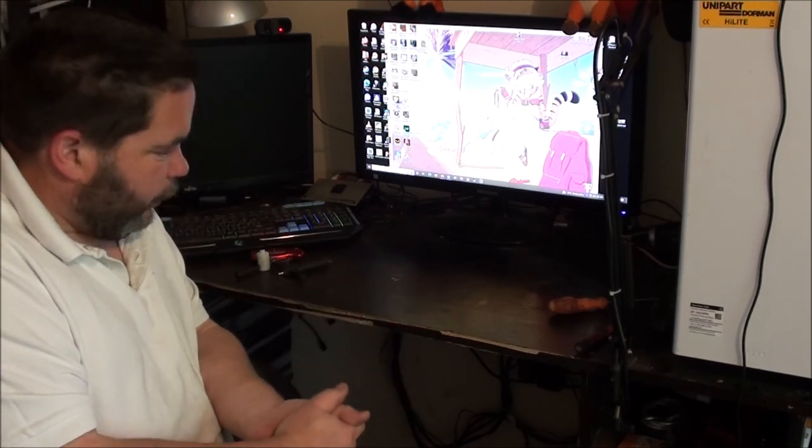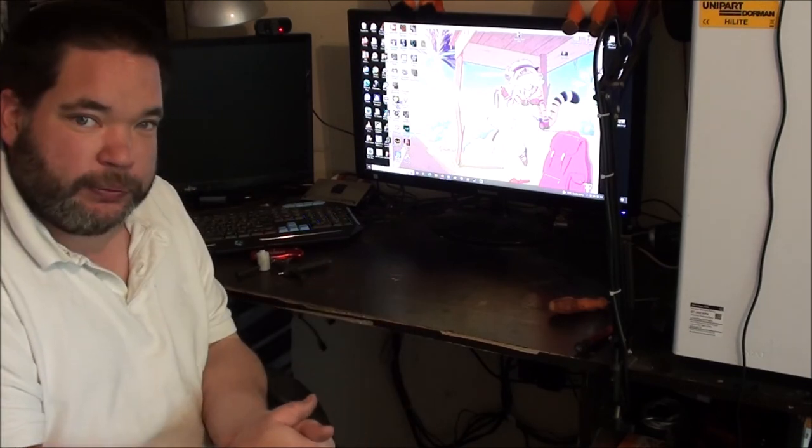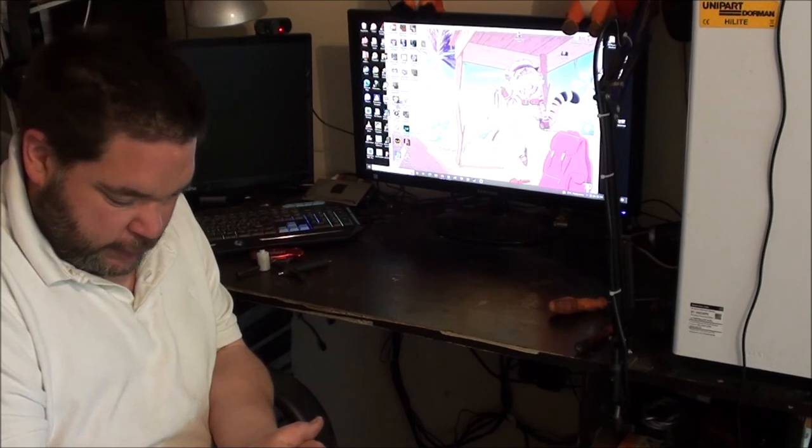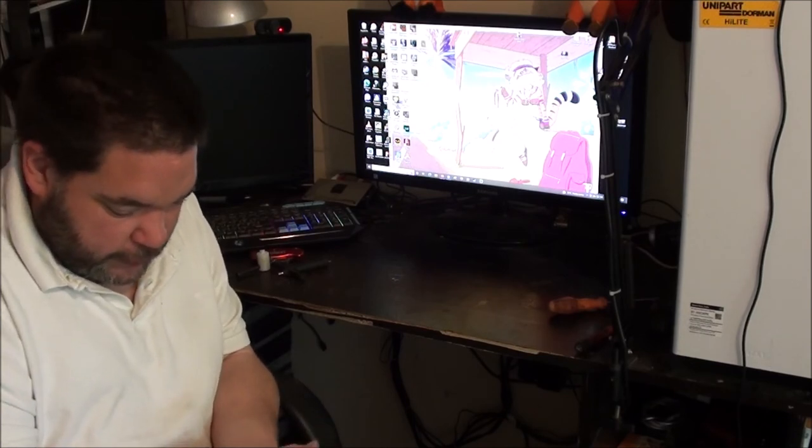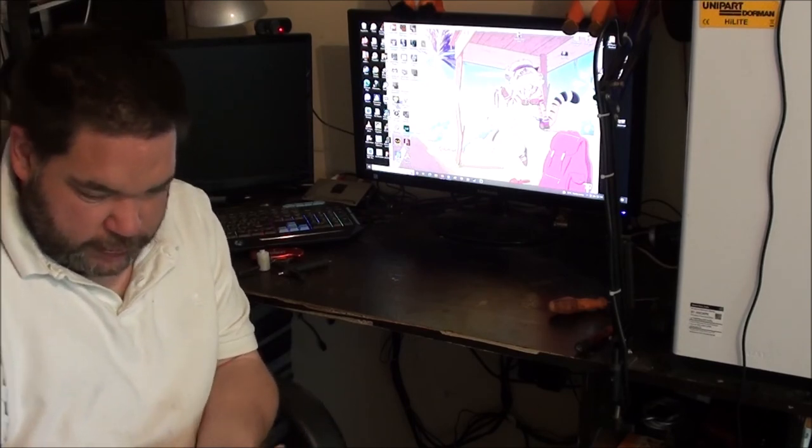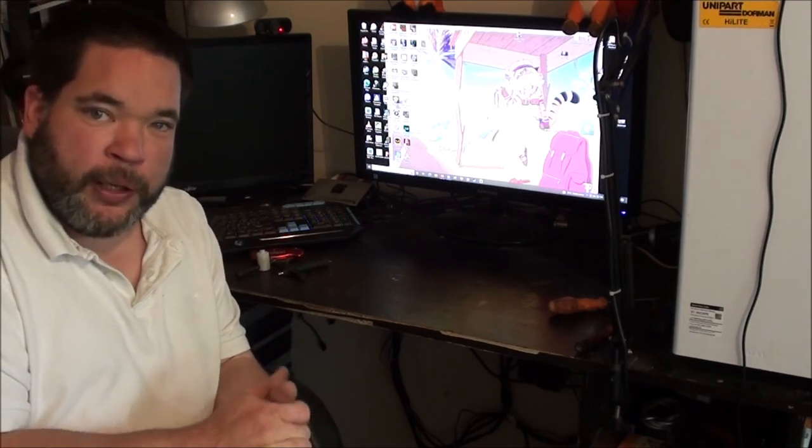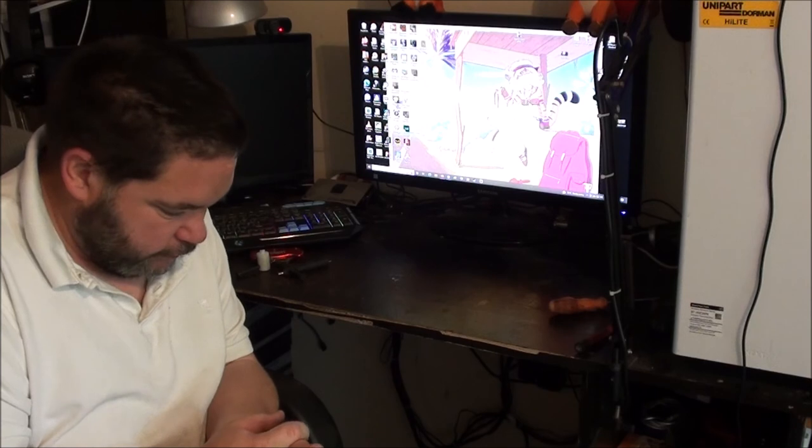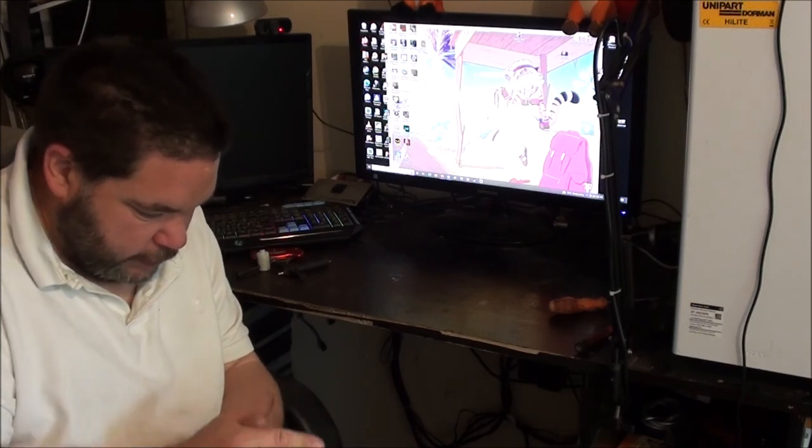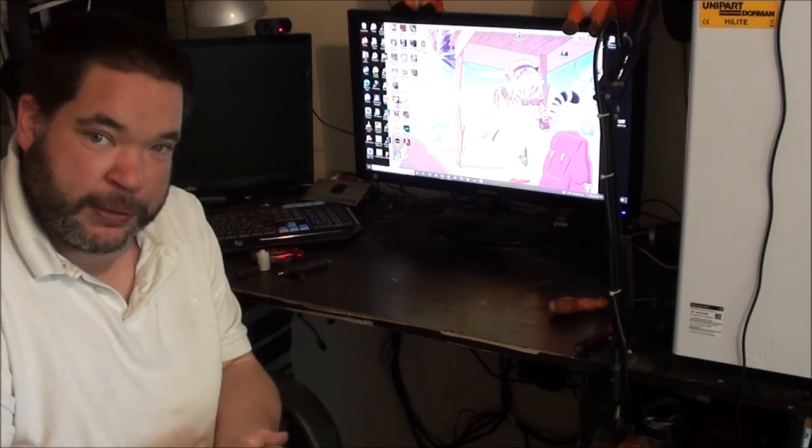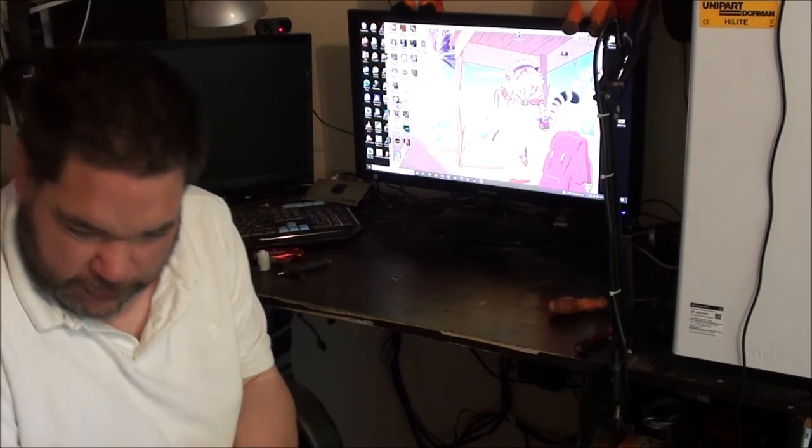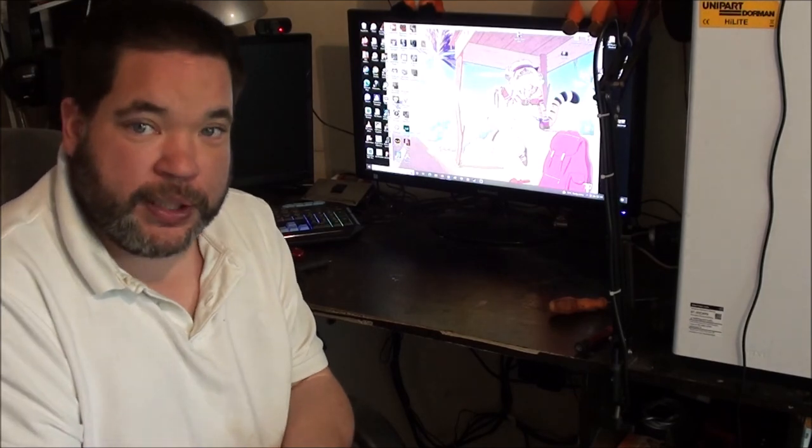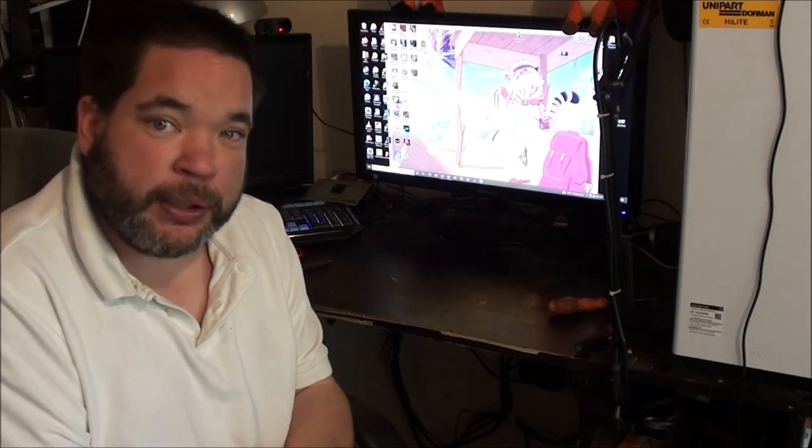So thanks a lot for watching everyone. I hope you enjoyed the video. It's been a little while since I've managed to do a lamp update. So I guess I'll talk to you in the next one. Bye.